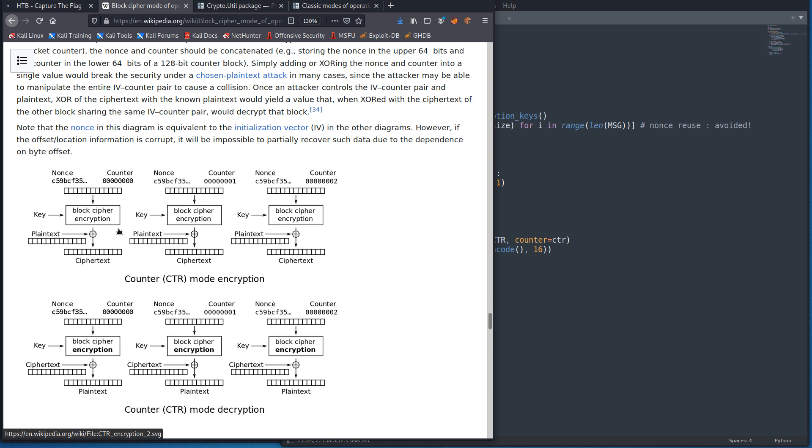So if you ever reuse a nonce, then the key stream will always be the same, which makes it less secure. Because if somehow we have a plain text that we get encrypted, and we have the corresponding cipher text, we can recover the key stream. And so we'll be able to recover anything that's ever encrypted. It's essentially what we're doing here.